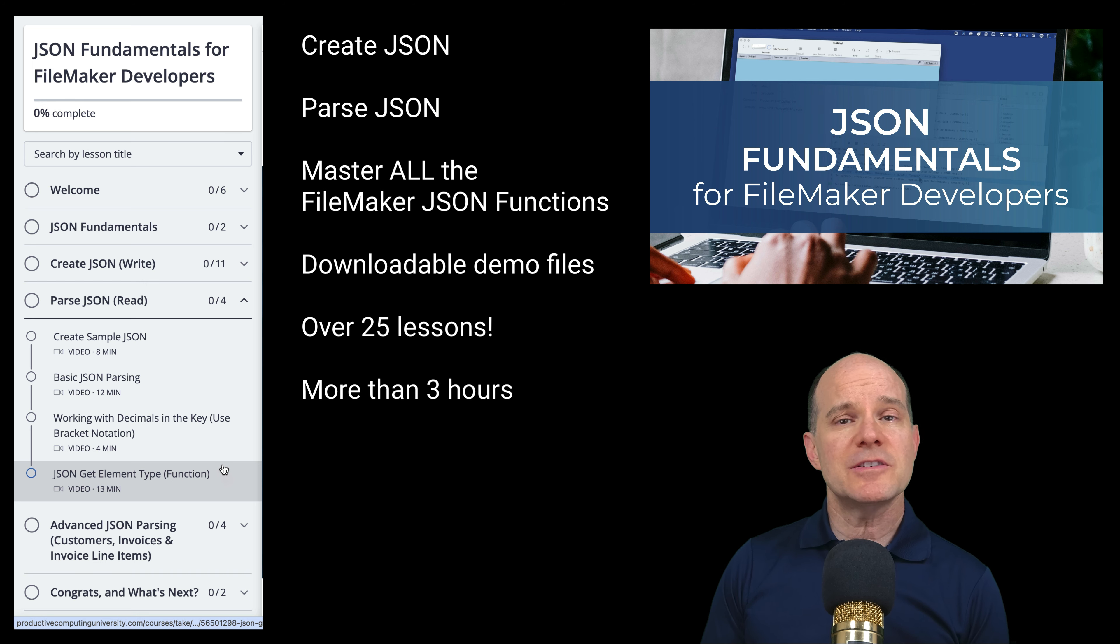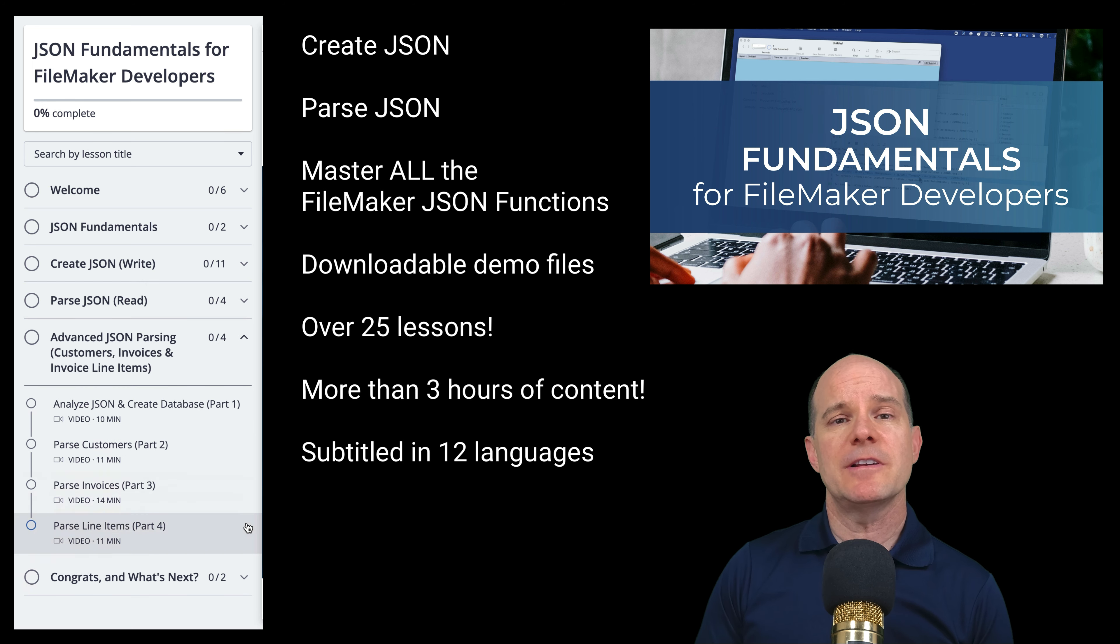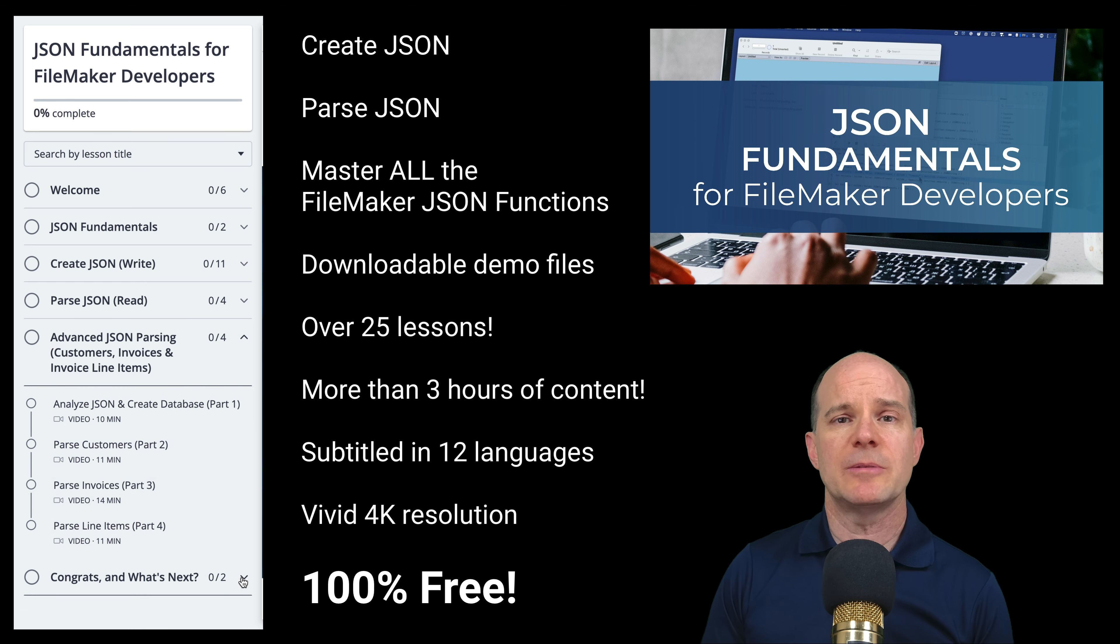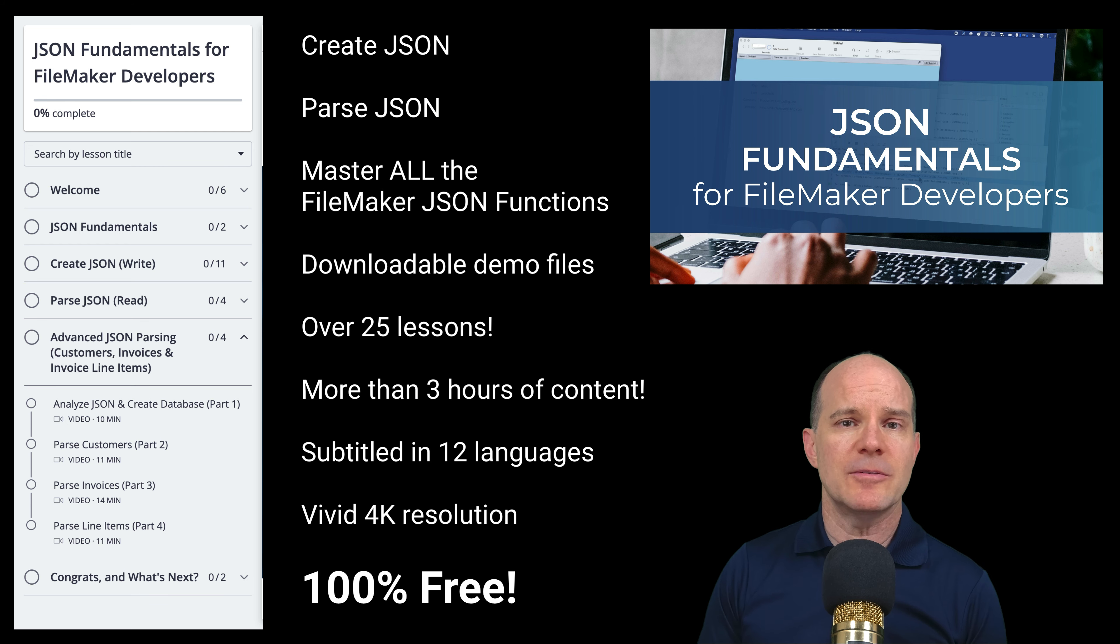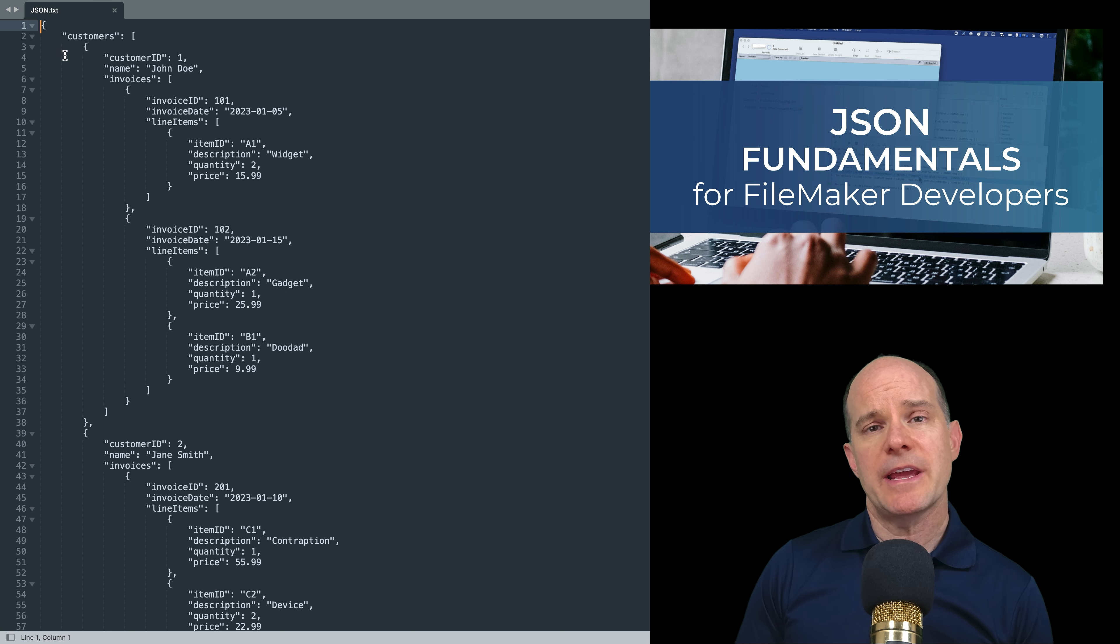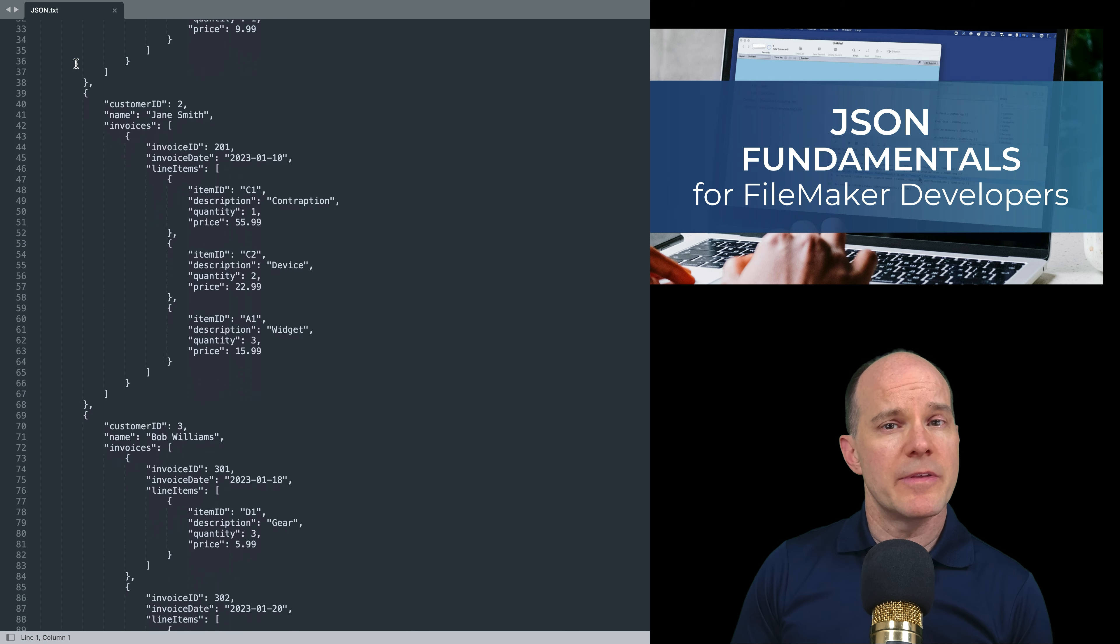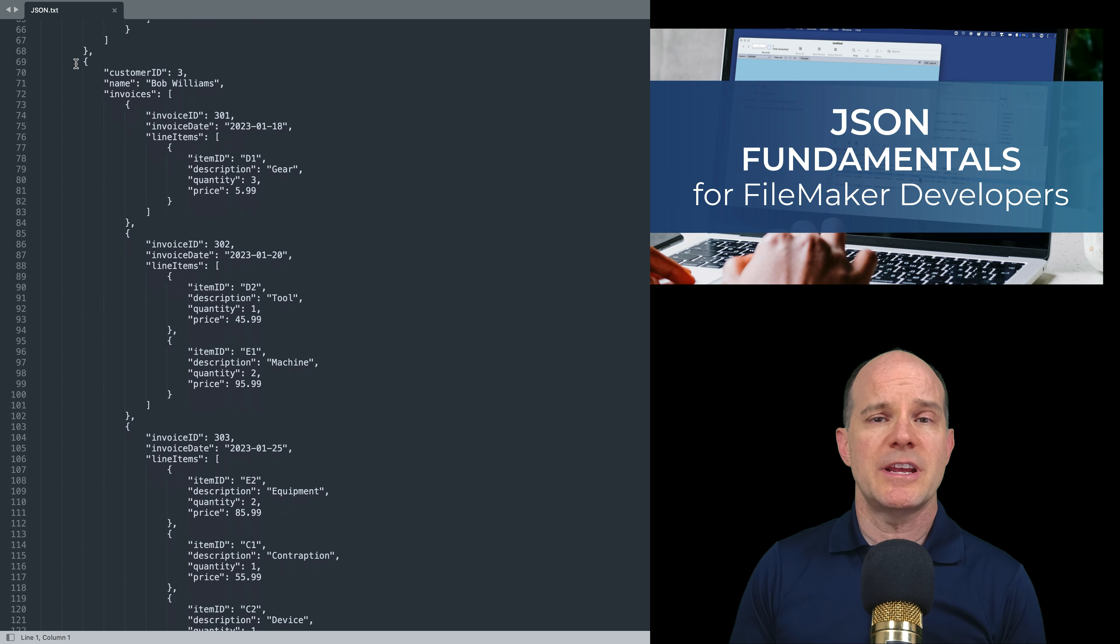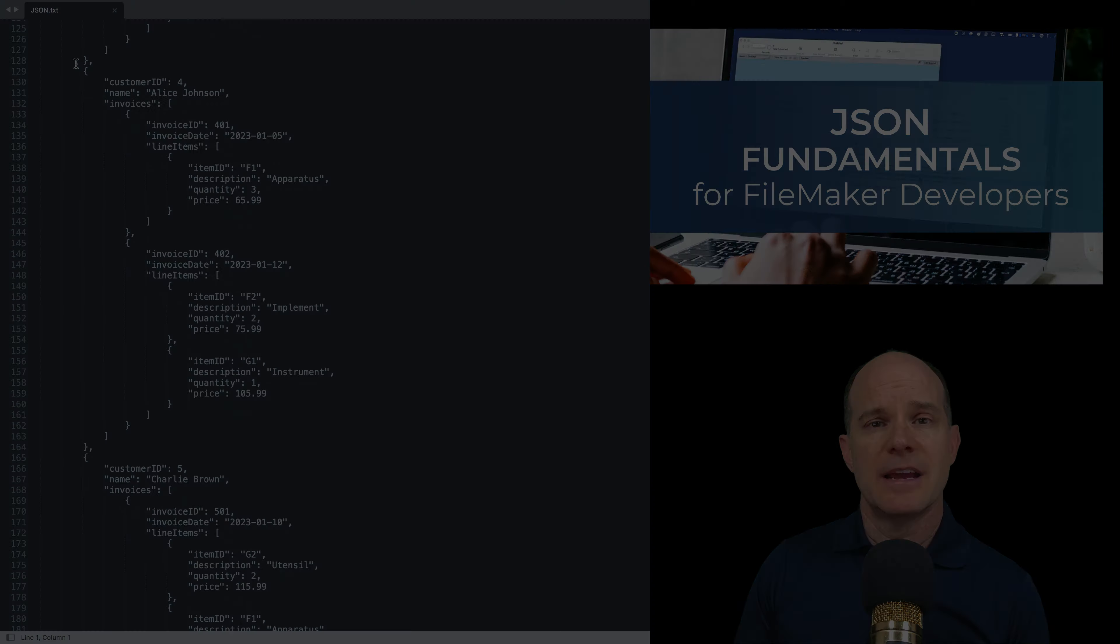We're making this course available for free because we feel it's an important and essential building block for you to understand in order to advance your skills to the next level. And once you learn how to manipulate JSON formatted text, you are that much closer to accomplishing your first API integration in your own FileMaker apps.